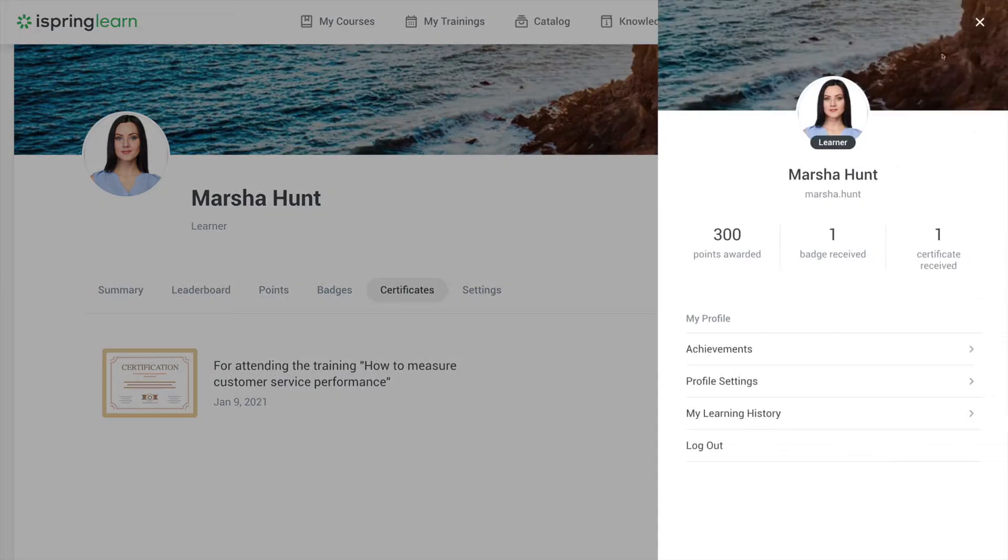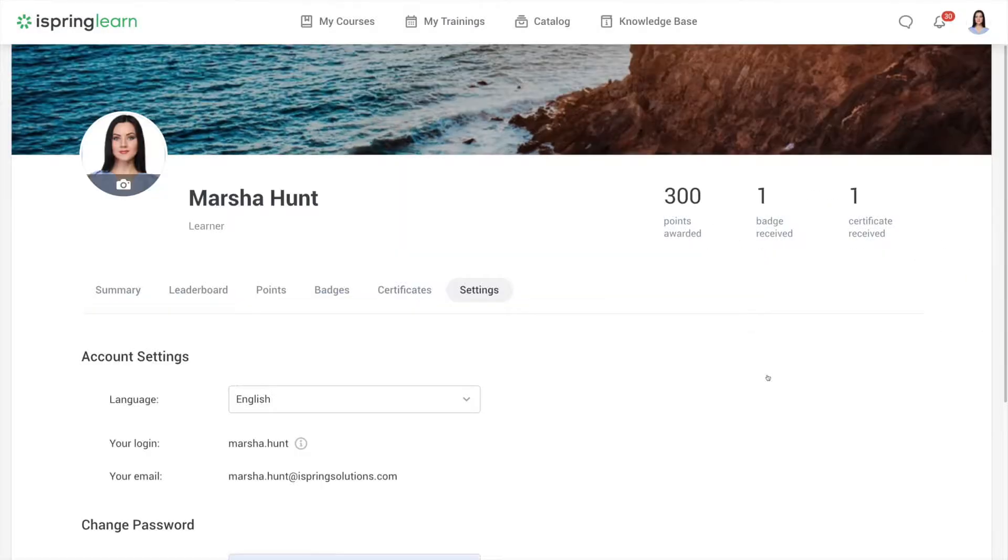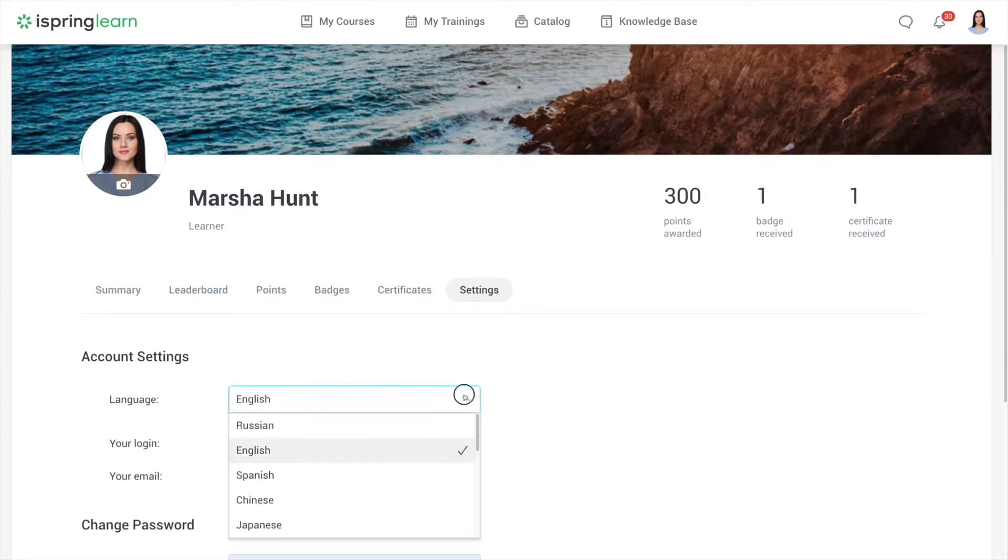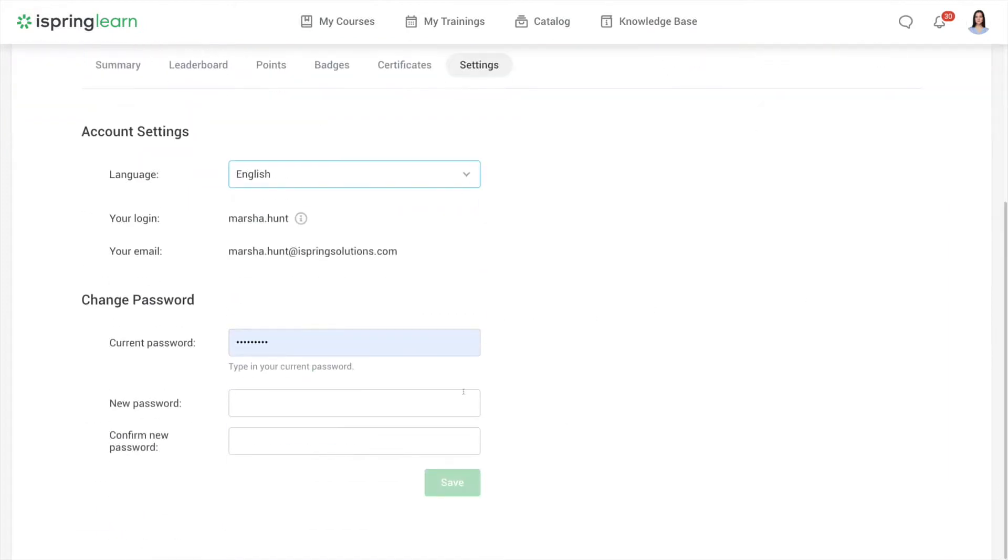Now let's take a look at our profile settings. Here you can update your profile picture, choose your language, and update your password.